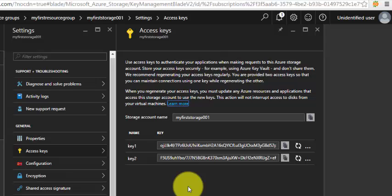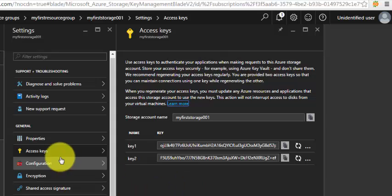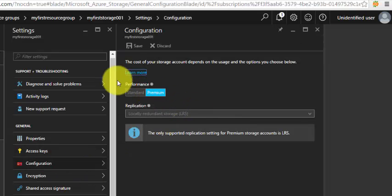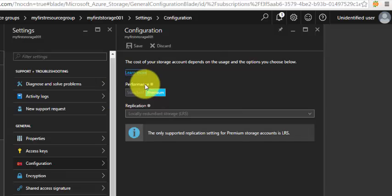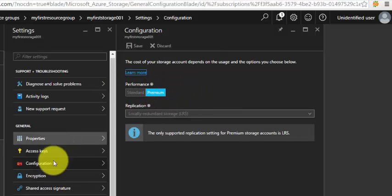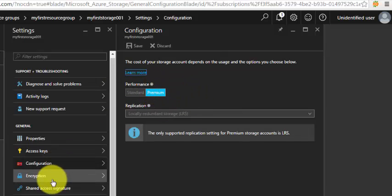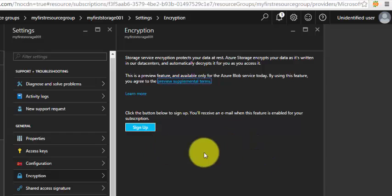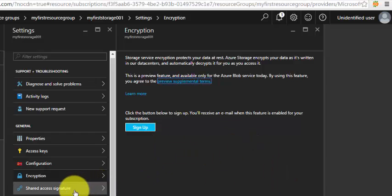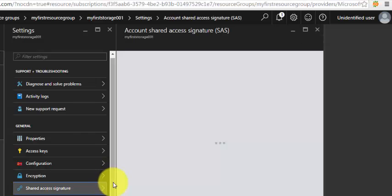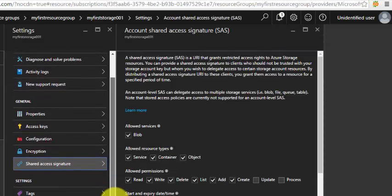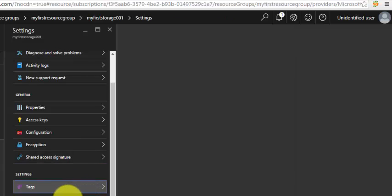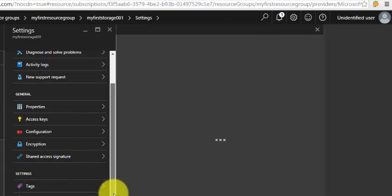Under the Configuration, we have whether it's standard or premium, encryption which you have to enable, and the shared access signature you have to enable as well. Then the tags, logs, and the users.